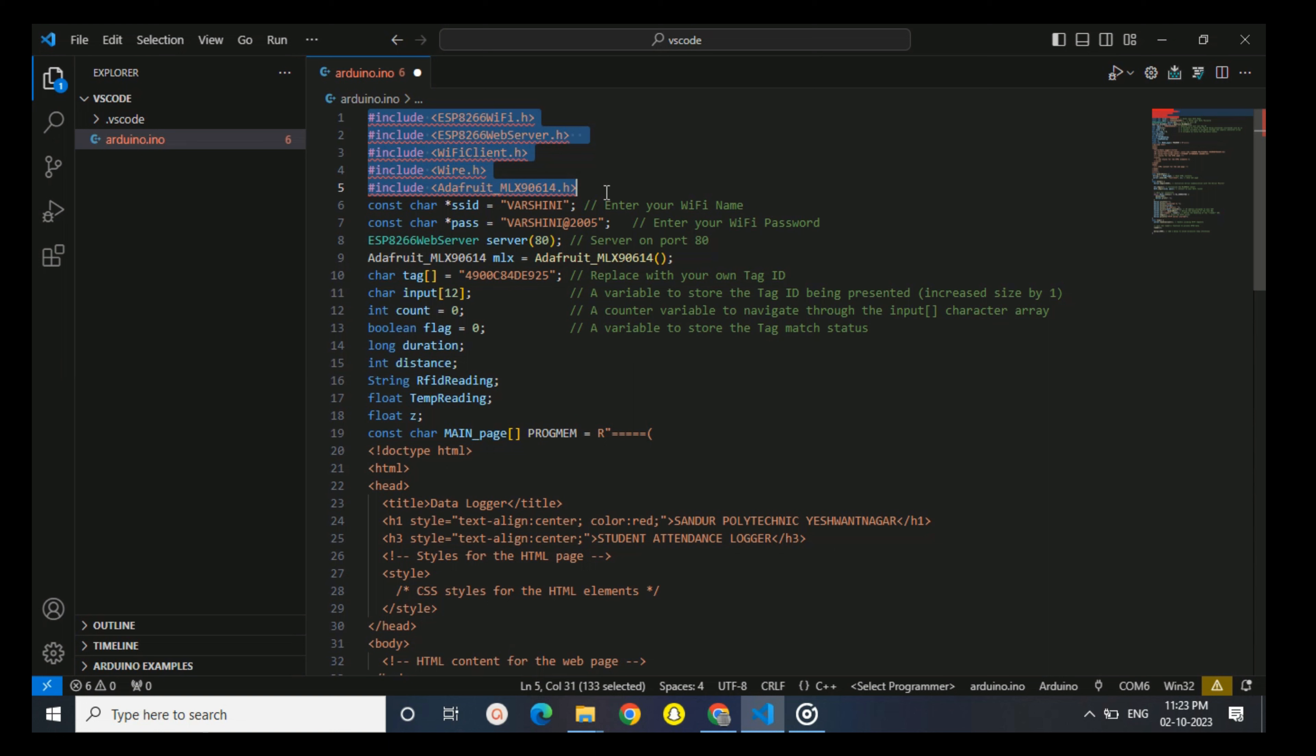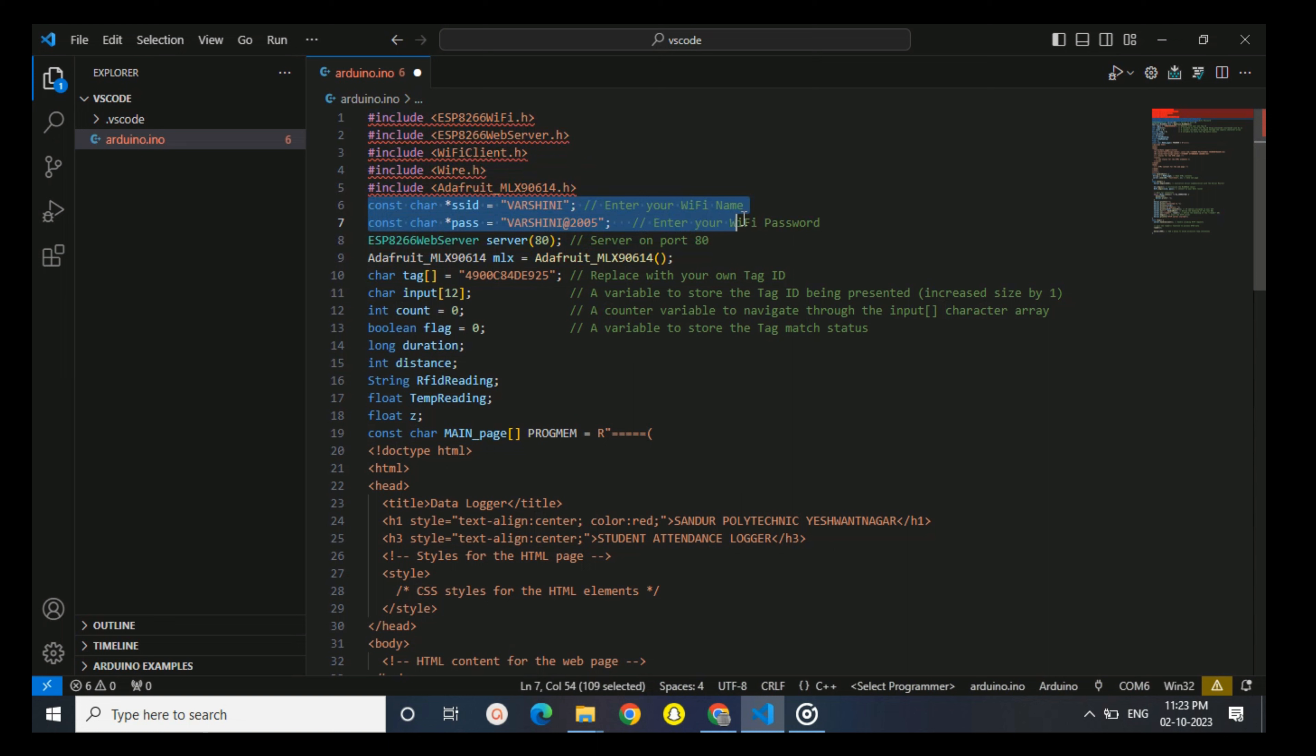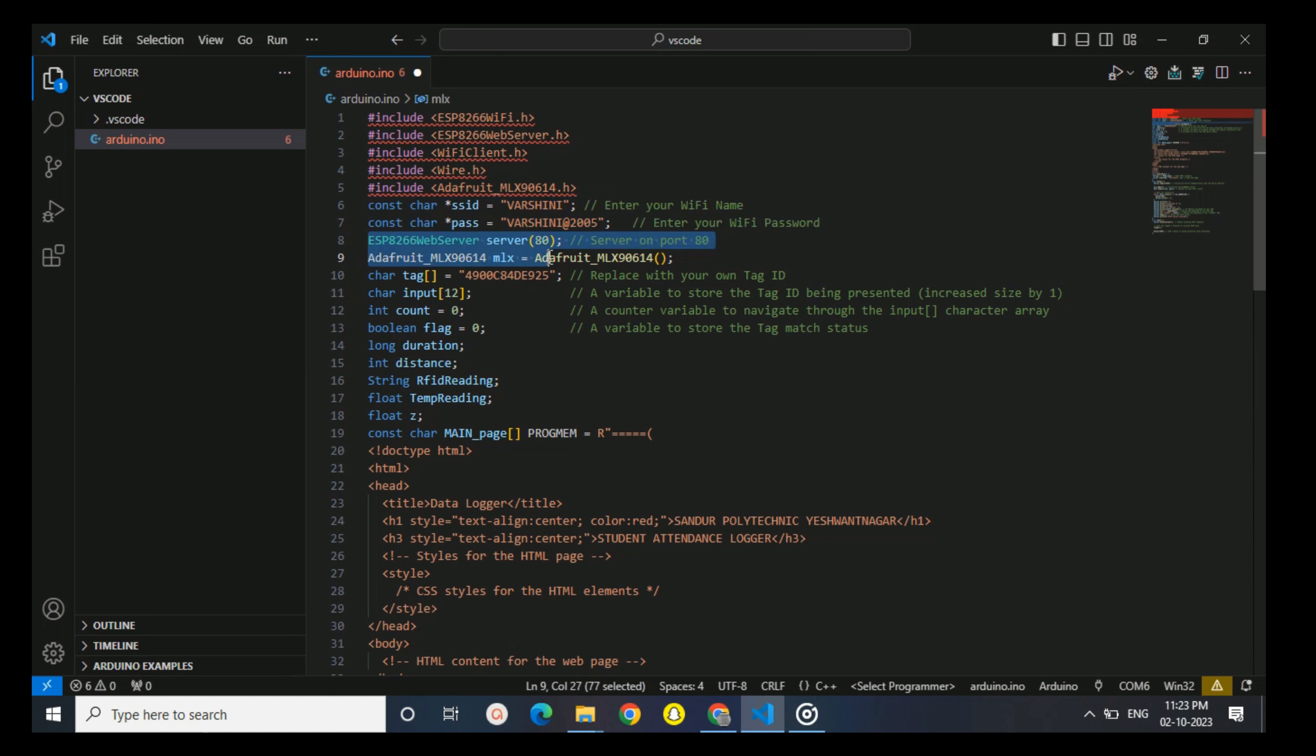Here you define the SSID and password for your Wi-Fi network. Replace this with your own Wi-Fi network credentials. You create an instance of ESP8266 web server class to handle HTTP requests on port 80. Port 80 is the default HTTP port.